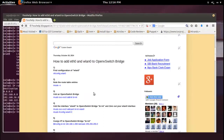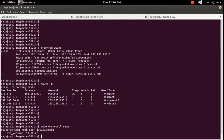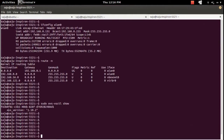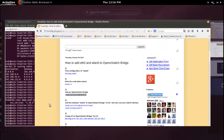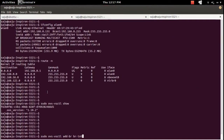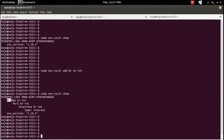Let me create an Open vSwitch bridge. First, let me list all existing Open vSwitch bridges. I am using Open vSwitch version 1.10.2. Right now there is no bridge. Let me create one using 'ovs-vsctl add-br brint'. Now if we check the list again, we can see one bridge named brint, with a default port and default interface also named brint.